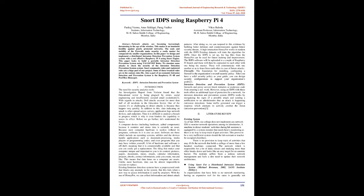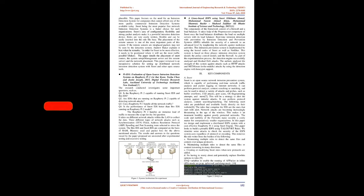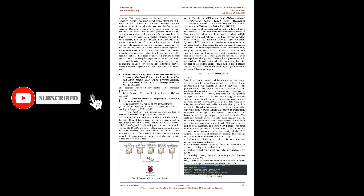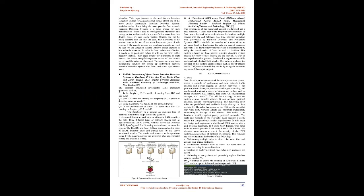Firewalls: The foundation for installing and configuring a firewall is the organization's overall security policy. After you have a solid security policy as your guide, you can design security configurations to support your organization's goals. Intrusion Detection and Prevention System: Firewalls and proxy servers block intruders or malicious code from entering a network. However, using an IDPS with these tools offers an additional layer of protection for a network. An IDPS works by recognizing the signs of a possible attack and sending a notification to an administrator that an attack is happening. Some traffic generated can trigger a response which attempts to actively combat the threat.